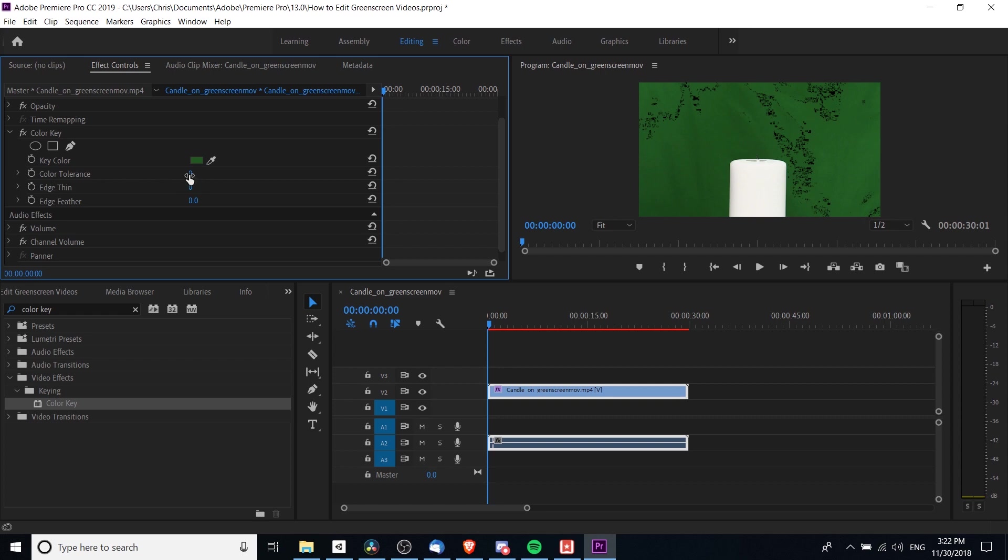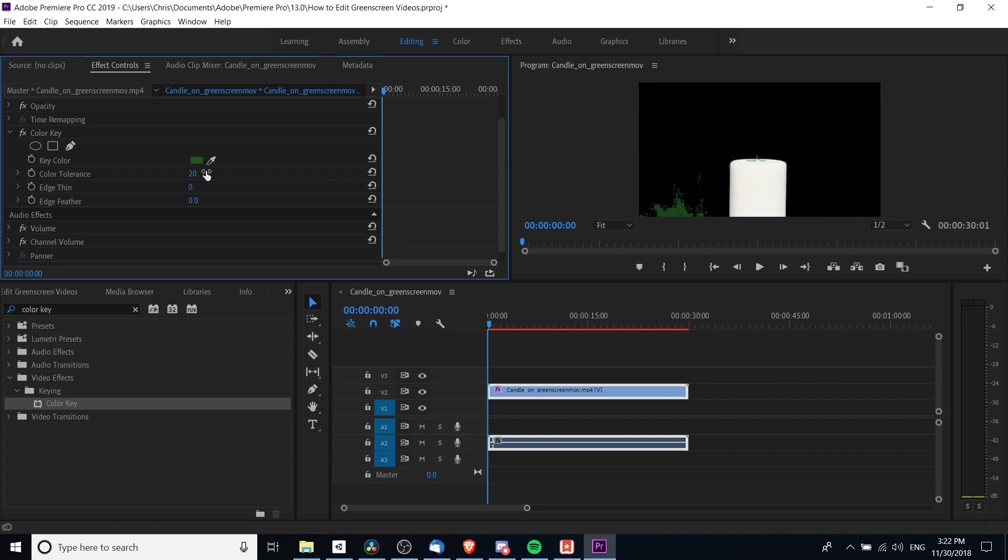Then we're going to need to increase the color tolerance so that we get all of this green included in the selection. I'm going to increase this until I don't see any other green. Ideally you want to remove all the green without removing any of the candle. That's why it's important that the background is the only green thing in the video clip, so you don't accidentally remove anything else's color.